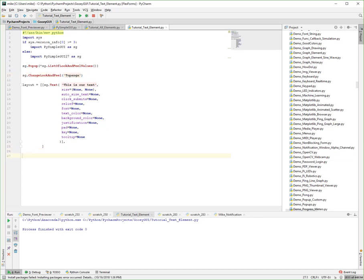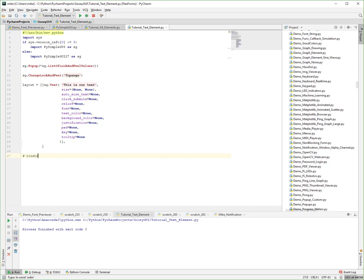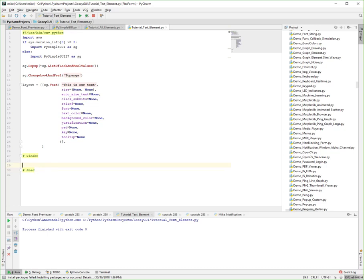Let's go through real quickly the construction of a PySimpleGUI program. We have our layout, right? We have the window creation and then we have our read or our event loop. So doing the layout with text, here we go.